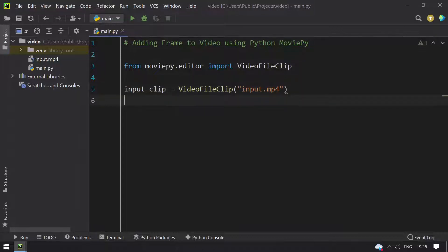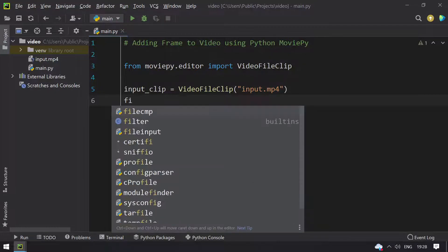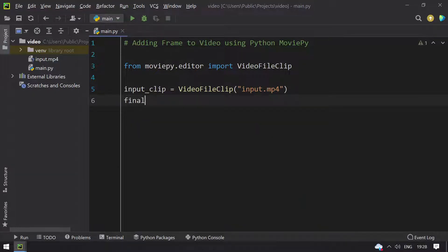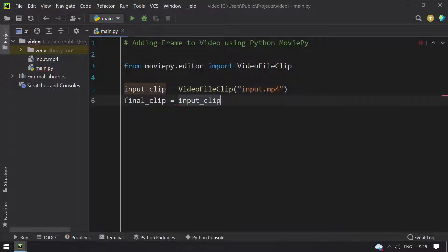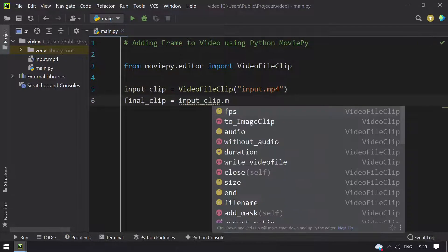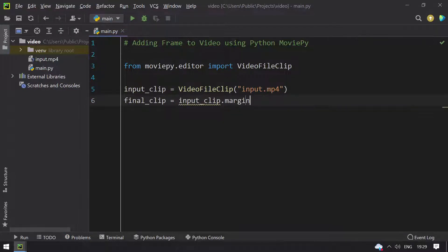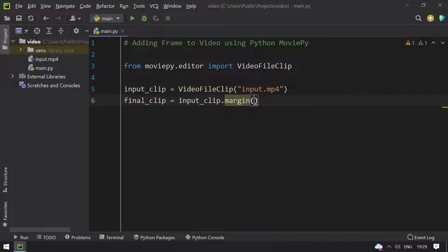Once we get the input, let's take final_clip equals input_clip and try to add the margin. Margin as let's say 60.